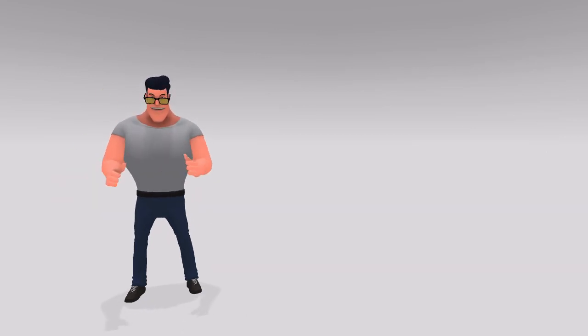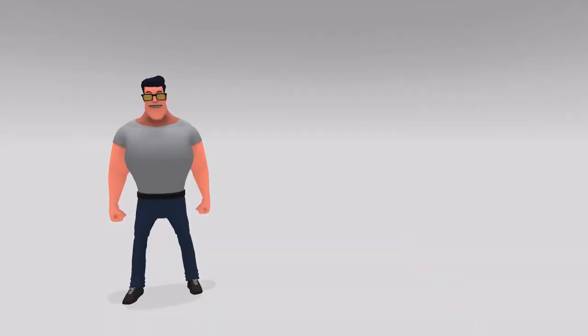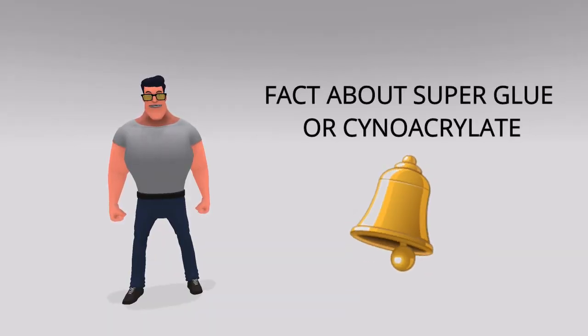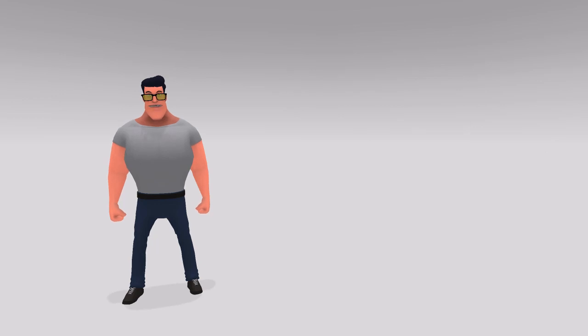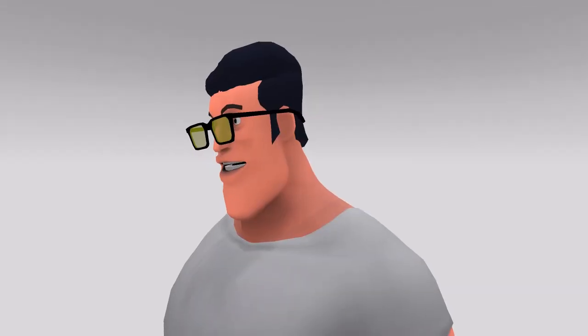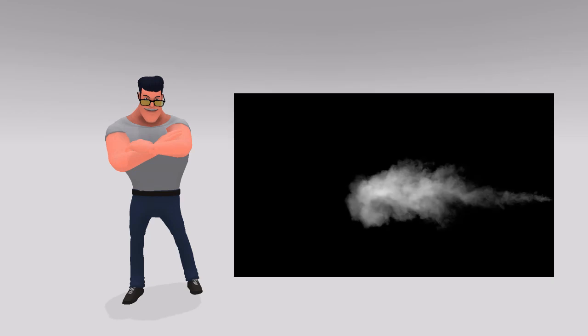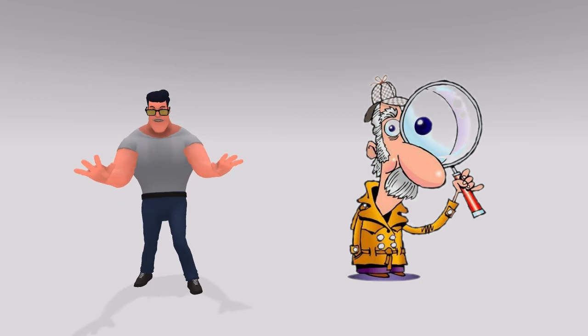And now it's time to reveal a cool fact about this invention. For a time being, cyanoacrylate may have become a headache for you, but do you know that crime forensic experts use the vapors of cyanoacrylate to develop fingerprints on an object?